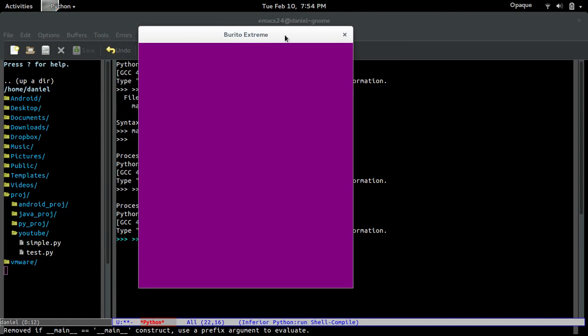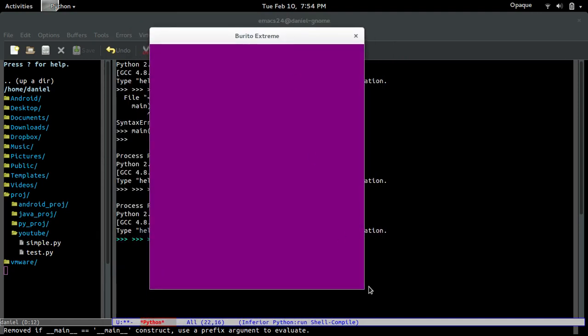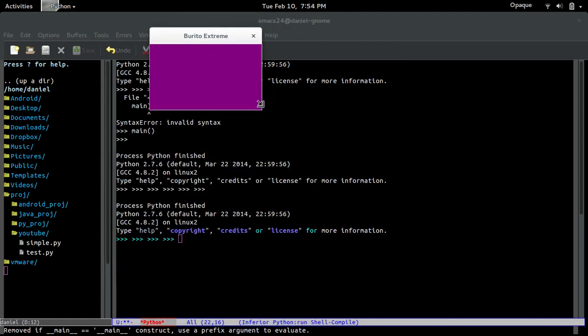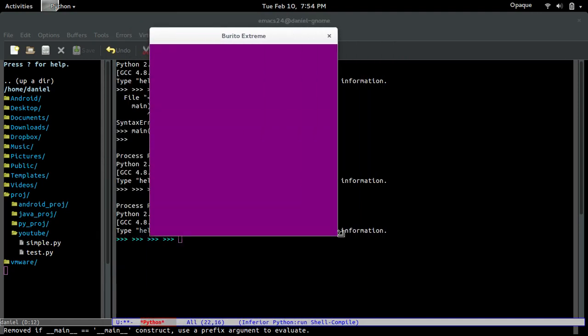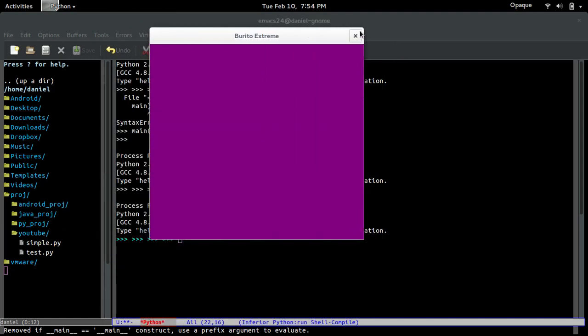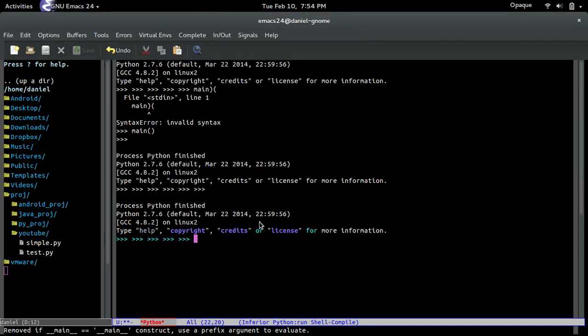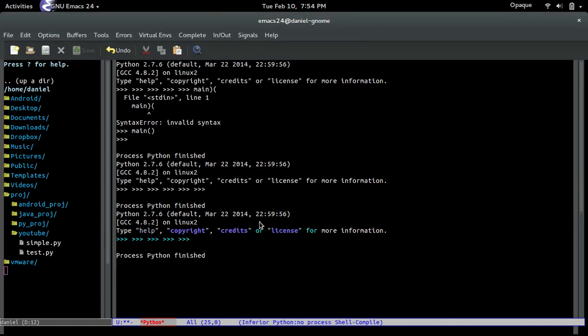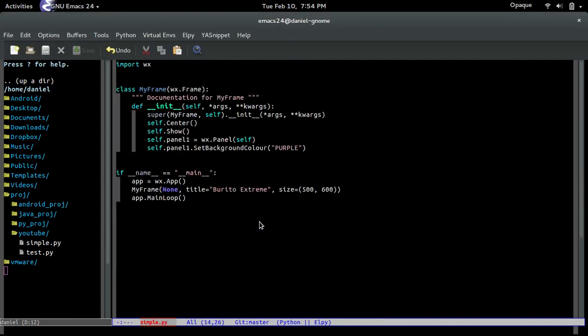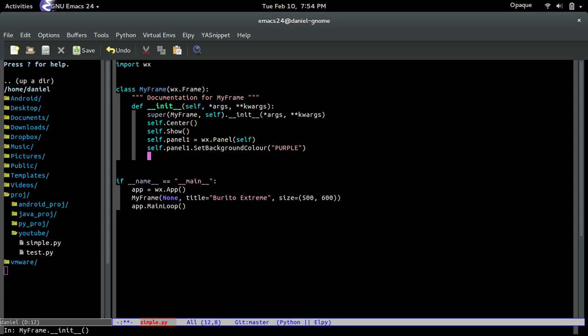Yep, there you go. See, there's our title, our window, and look at that, our panel, and it's purple just like we said it would be.